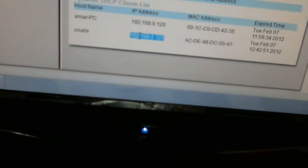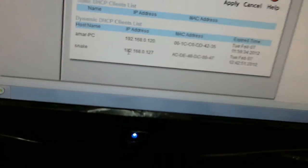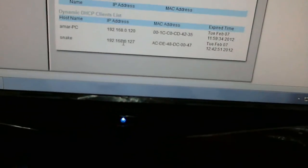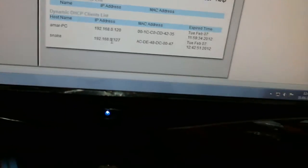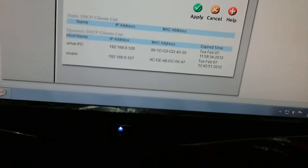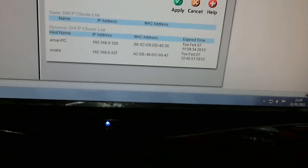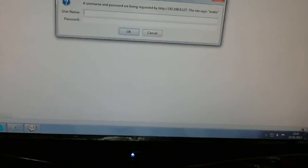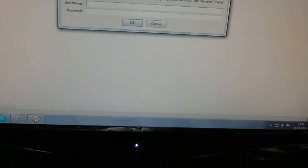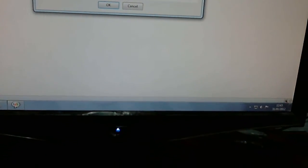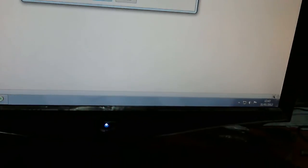In my case it is 192.168.0.127. So I open a new tab and I type the IP address of the device. The device will ask me for a username and password.